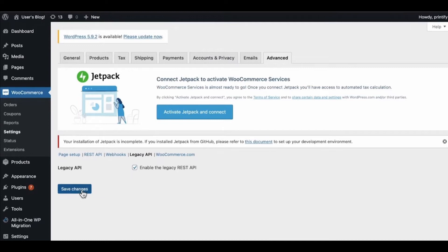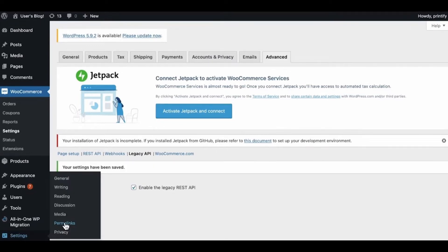After that, click Save Changes. Then you need to go to the settings of your WordPress.